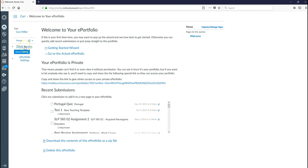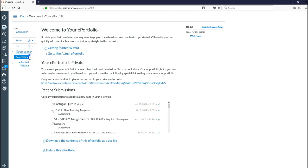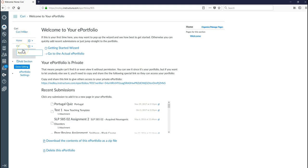I'm going to click add a section. And I might want to add a section called CV. Then I can add another section and call this awards, and so on. So basically any section that you want added to your portfolio you're going to go ahead and add from the left side here.